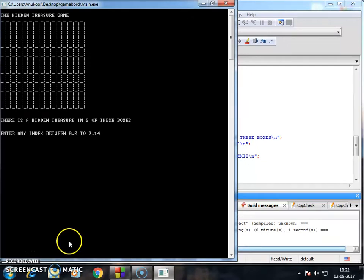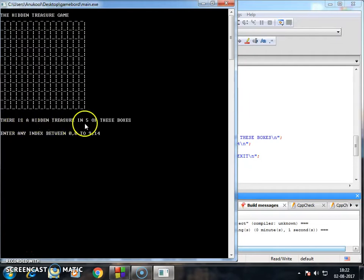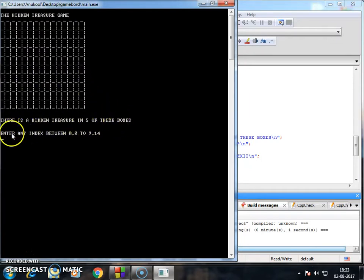Hey guys, I'm here with a new game which is the hidden treasure game. There is a hidden treasure in 5 of these boxes.